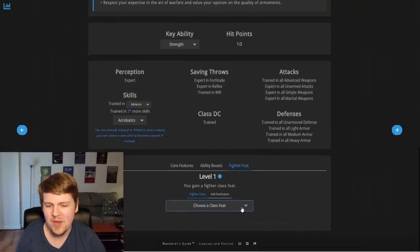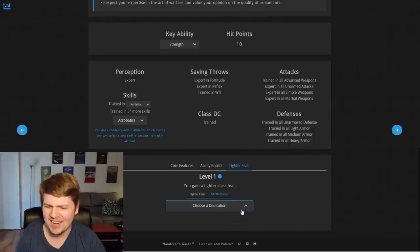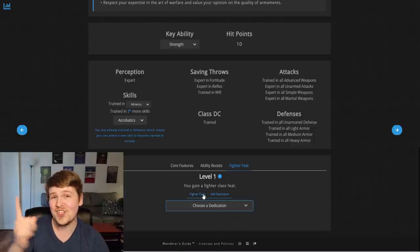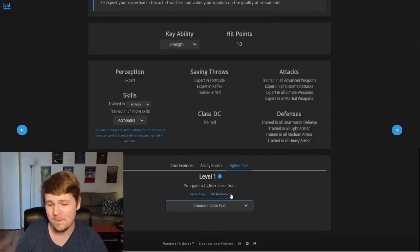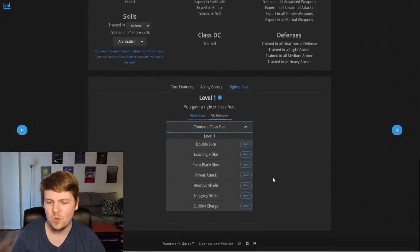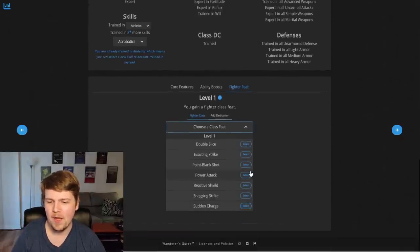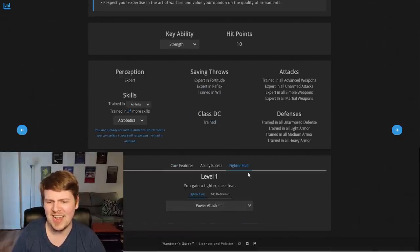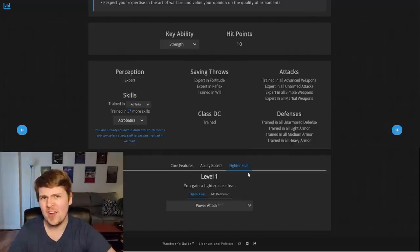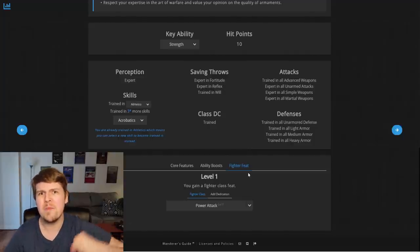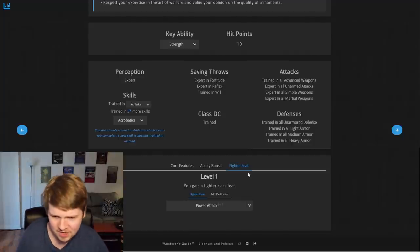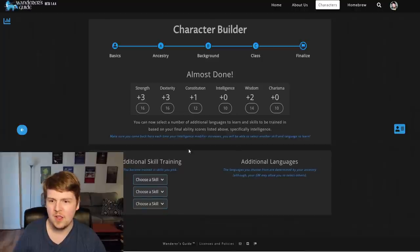And then we pick our fighter feat. We could even add a dedicate. No, we can't. But some, if we were an ancient elf, I bet we could. So fighter class, we can go ahead and take a power attack. So we can punch really hard with Joe Schmo, the monk, you know, the fighter's fist attack. And is that it?